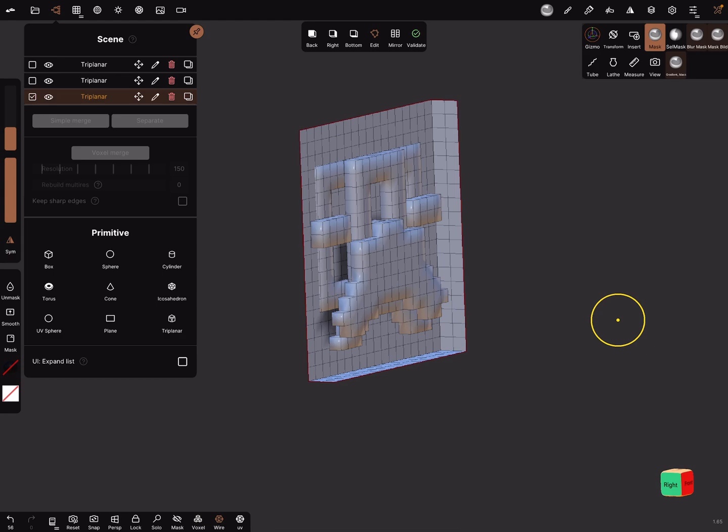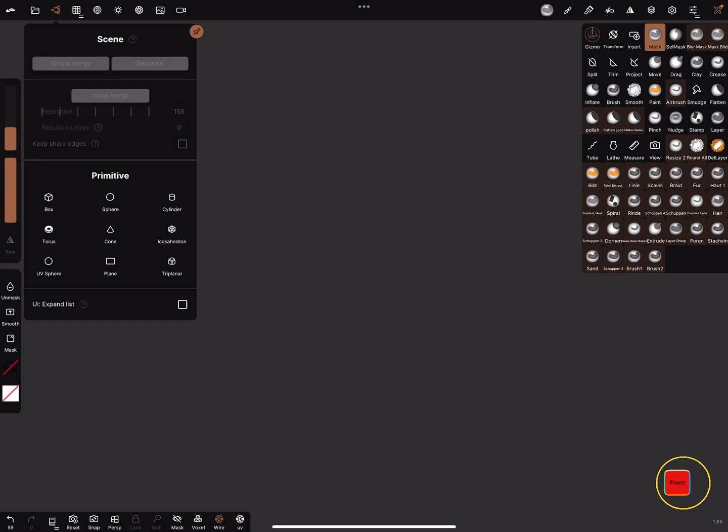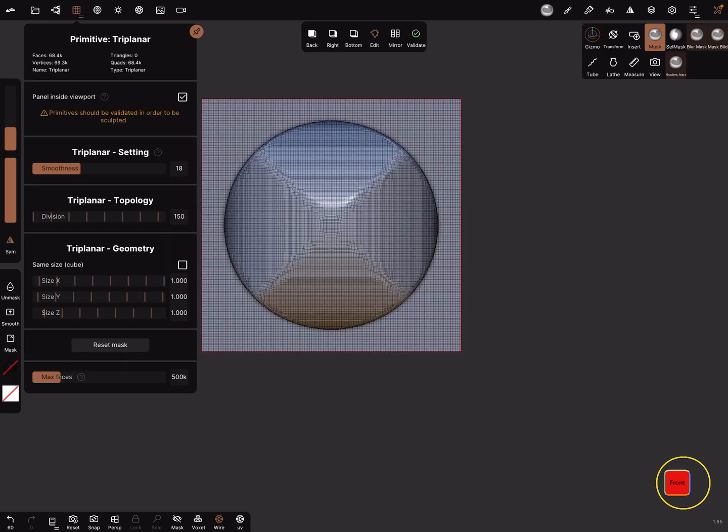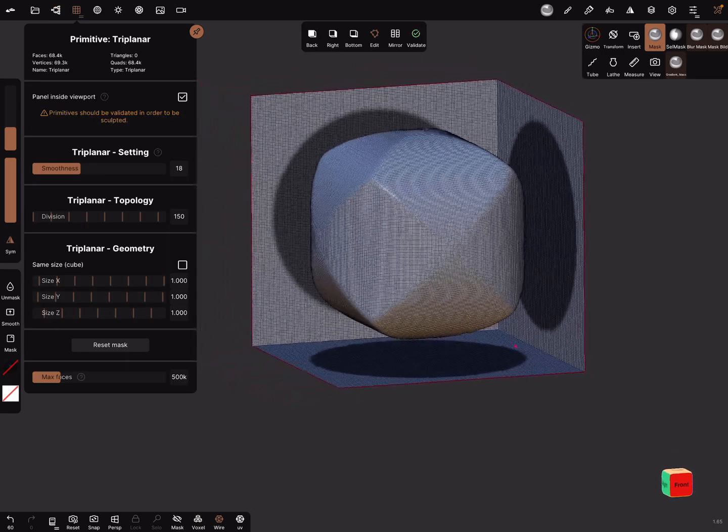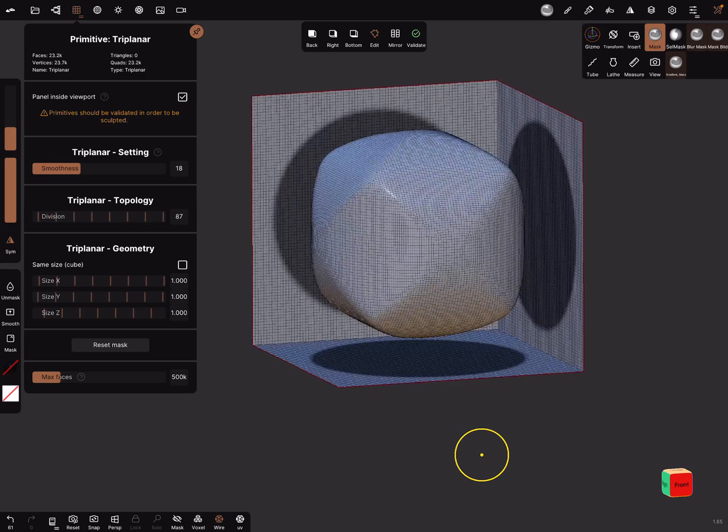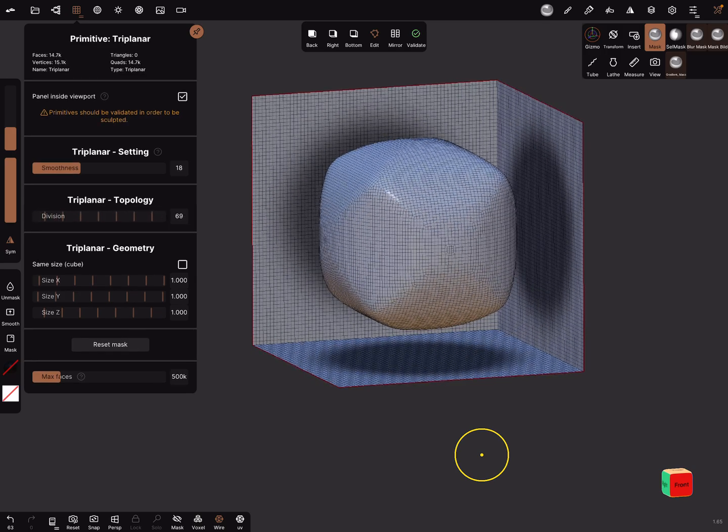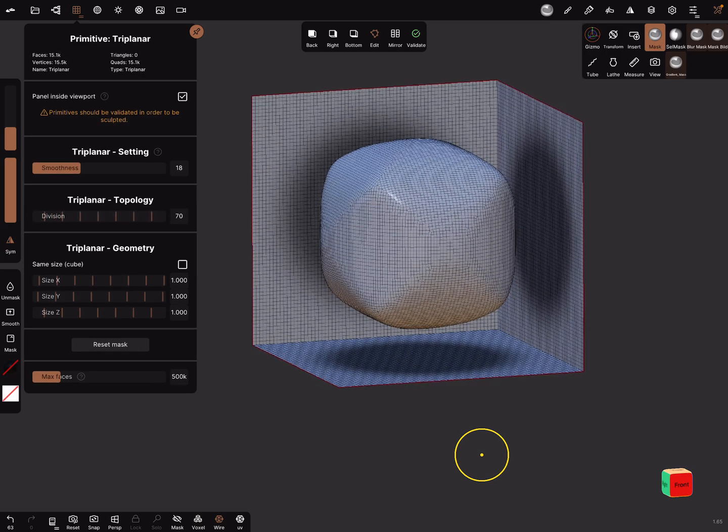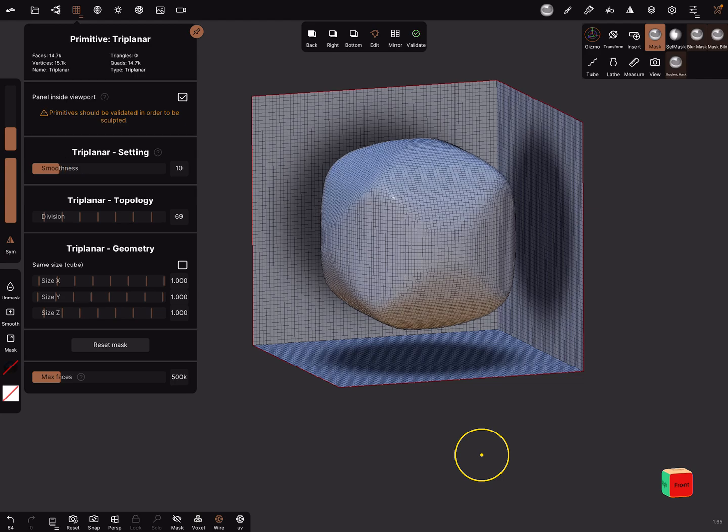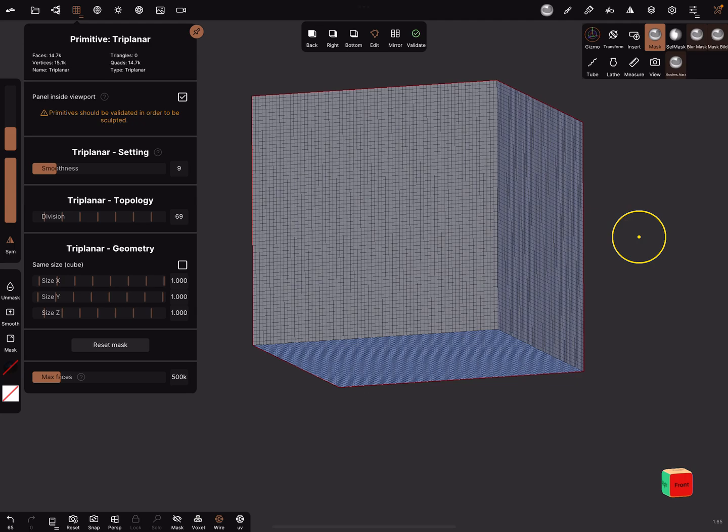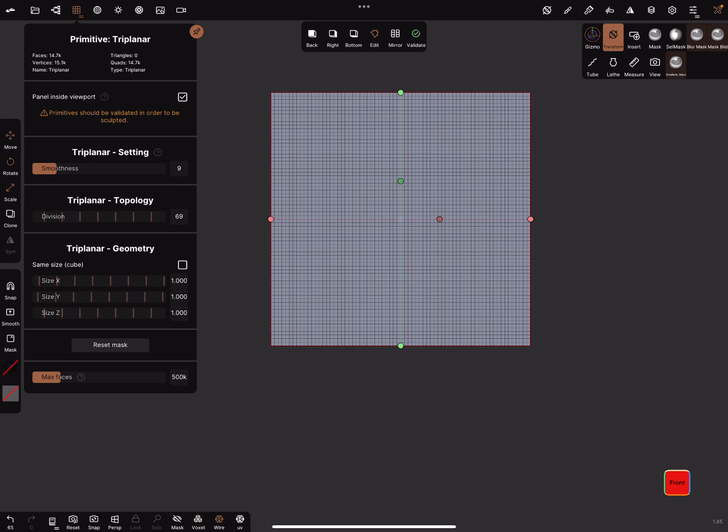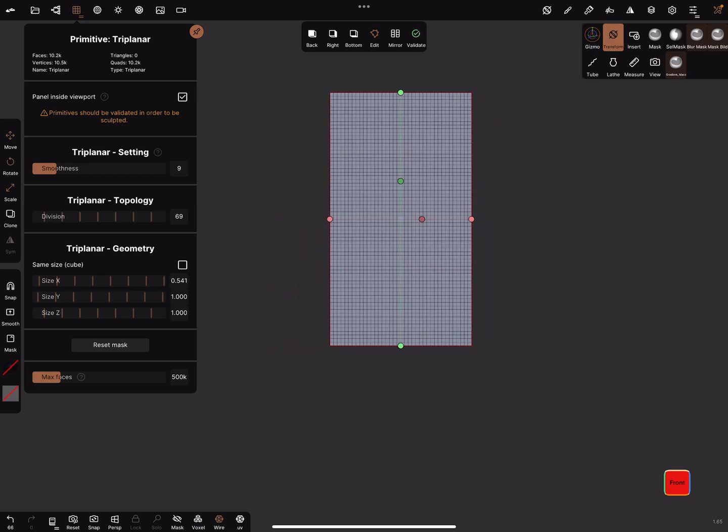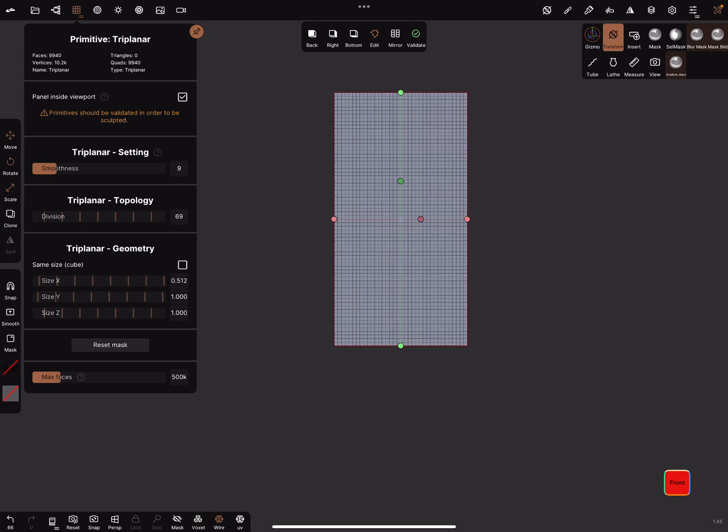Okay, let's create a man. And here we need a little bit more topology and I thought about 70 and a smoothness about nine, it works fine. And clear the mask, and now you can use the transform tool again and create your body.